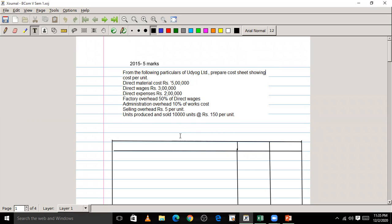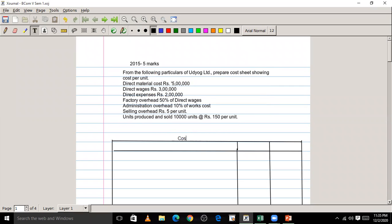First, we have to write the heading as 'Cost Sheet' and note that 10,000 units are produced — keep that in brackets. This sheet has a particulars column, a total cost column, and a cost per unit column.